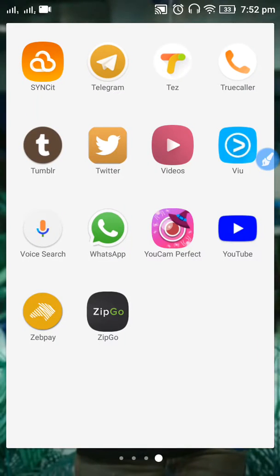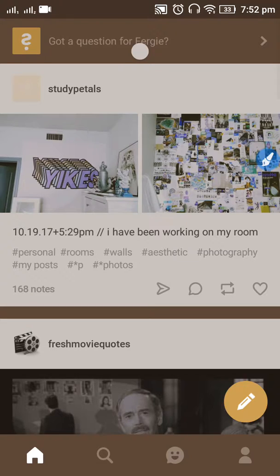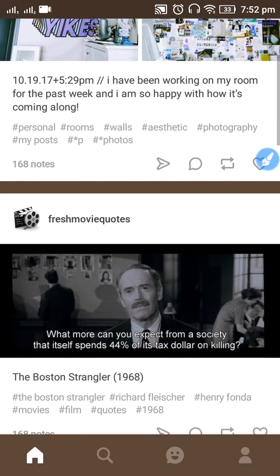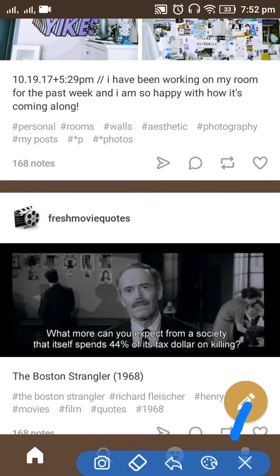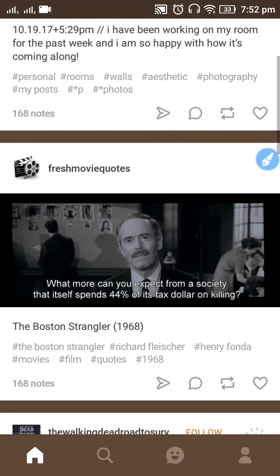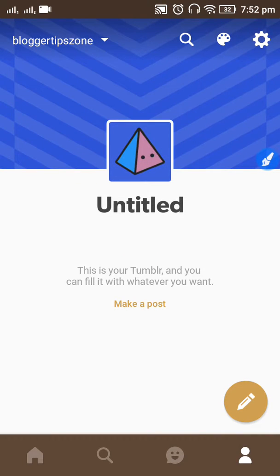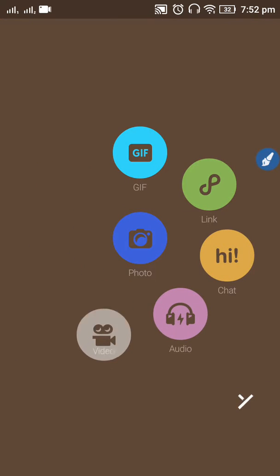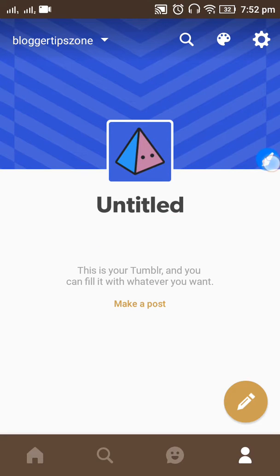Hi guys, welcome to Online Tip Zone. Now we are going to learn how to create a new blog on the Tumblr app. Just open the Tumblr app on your device, wait until it loads, and click on the profile button that you can see in the top right corner — sorry, bottom right corner.